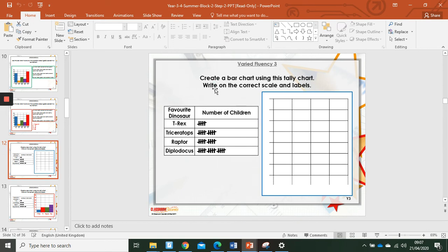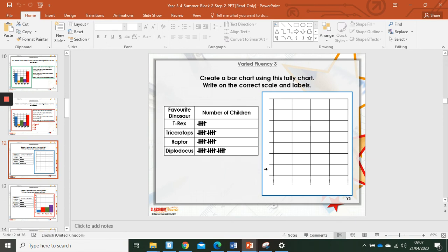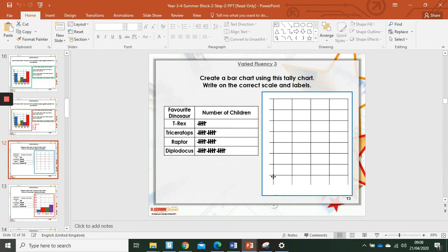This time we can create our own bar chart using the tally chart. Using the information on here, we need to label the axes, the vertical axis and the horizontal axis. In this case we will write the number of children on the vertical axis and label it with numbers. And the favourite dinosaur we will write at the bottom. T-Rex, Triceratops, Raptor, Diplodocus at the bottom. T-Rex have five. So what would be a sensible choice for the numbers that we go up in? If we were to go up in ones, would it work? Let's have a look. Diplodocus is fifteen. One, two, three, four, five, six. It's not big enough to do one per increment.